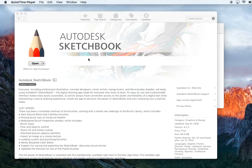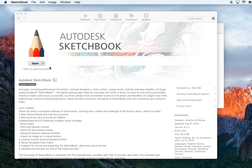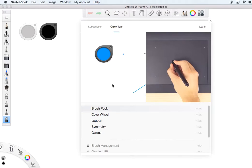Hey guys, so today we'll be learning about the Autodesk Sketchbook made by Autodesk Incorporated. It's an app for people who love to draw, and let's see what we have today.